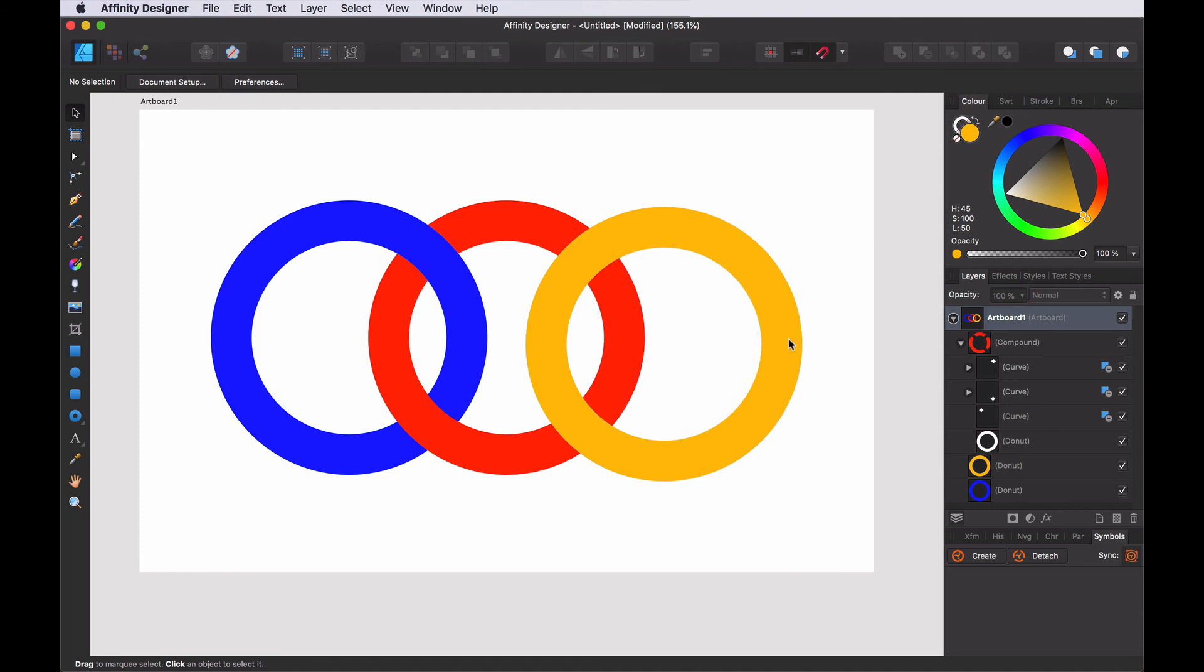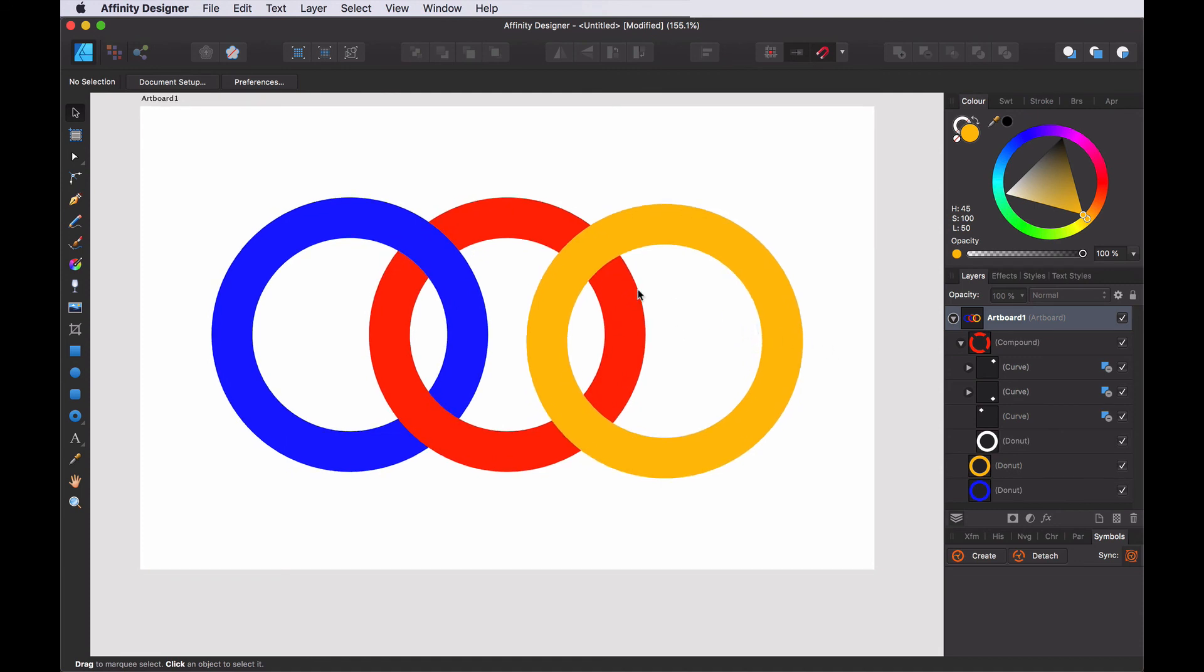So in this case I can choose. You know what? I want this to be on top. No, I don't like it. I want this to be on top. But that is the power of compound objects. It allows you to modify your designs very easily without having to go back.